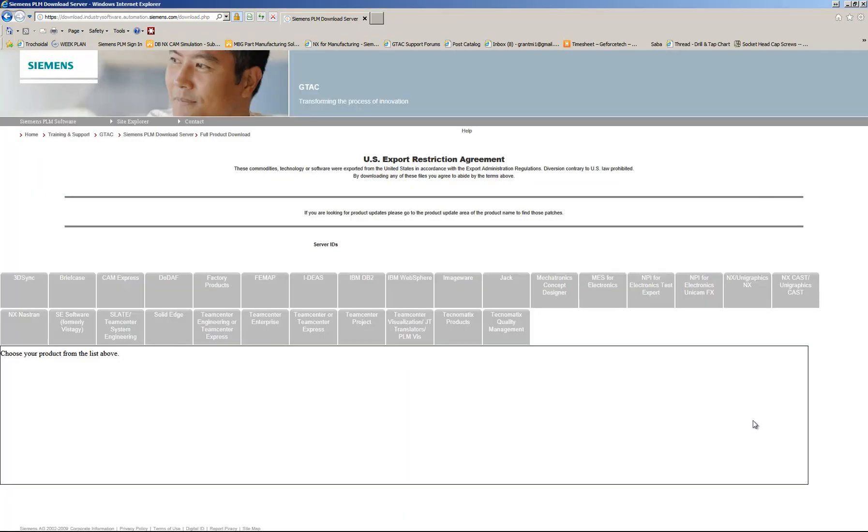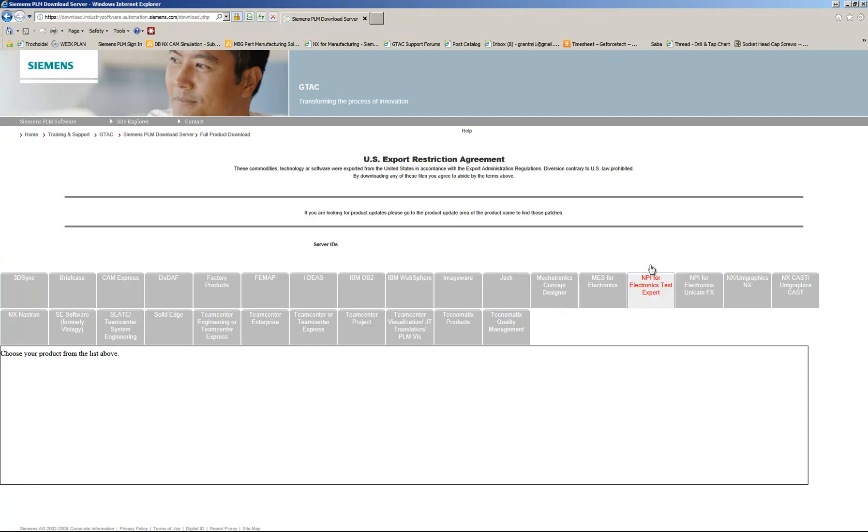Once you're logged in, you will see the software packages that are contained under your server ID and that you have licensed. So you'll just choose NX Unigraphics NX.